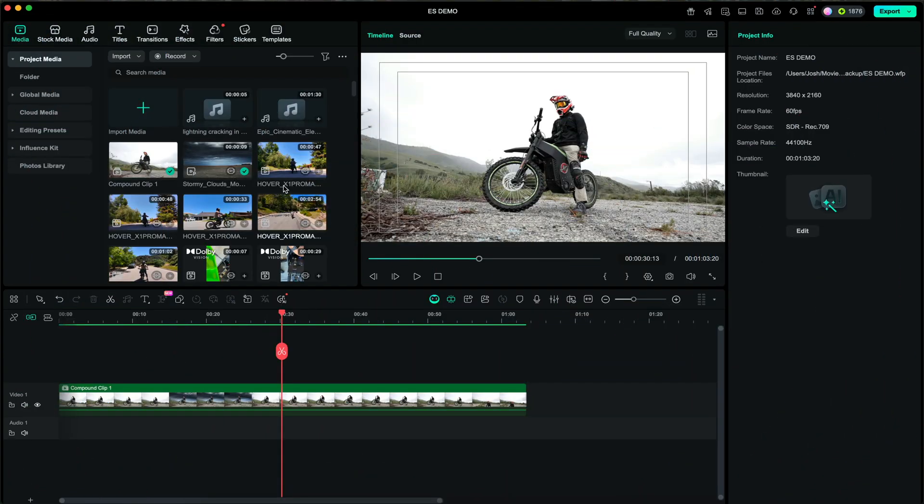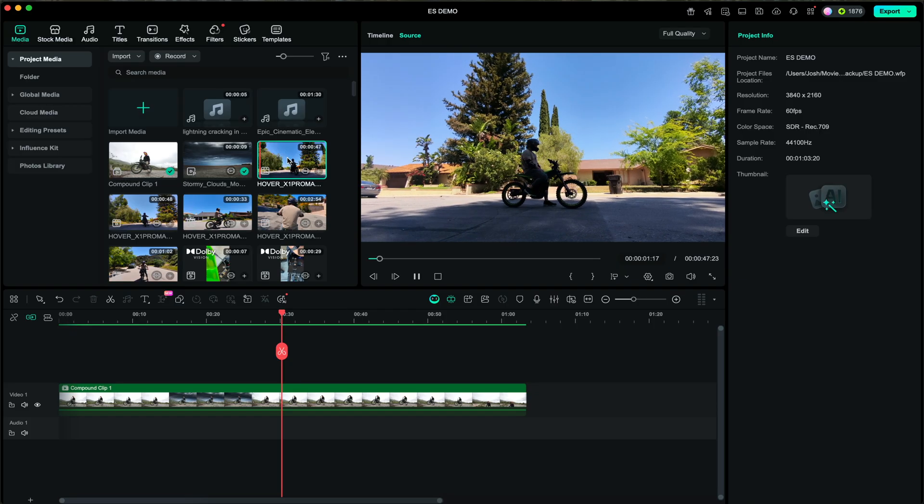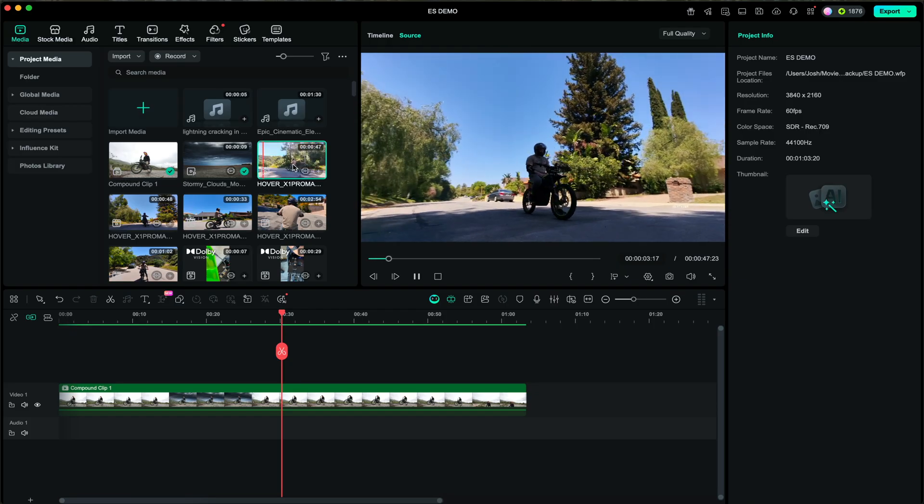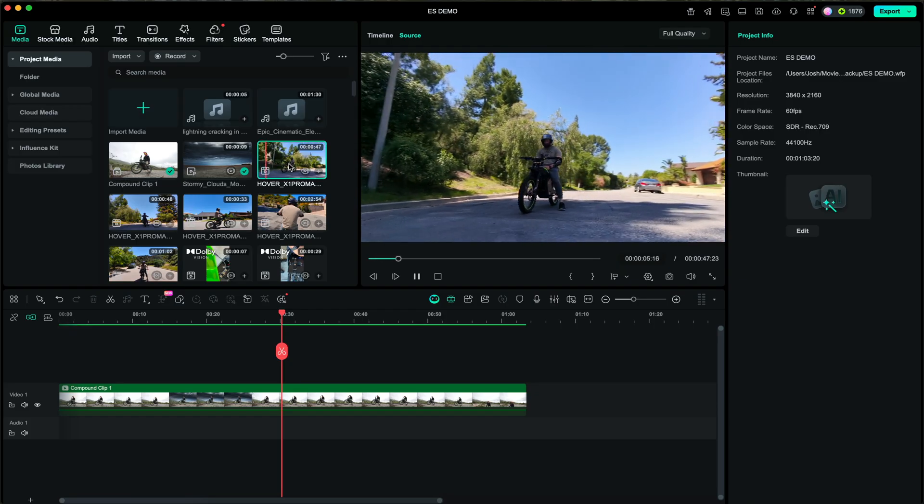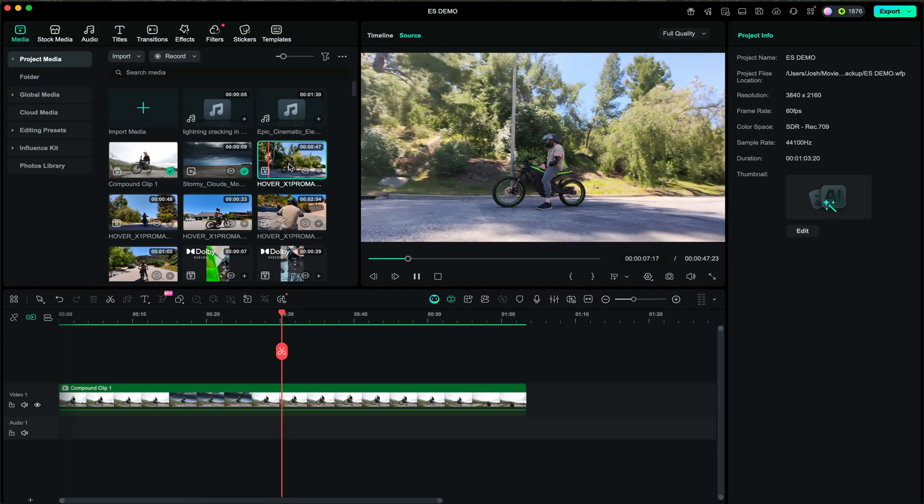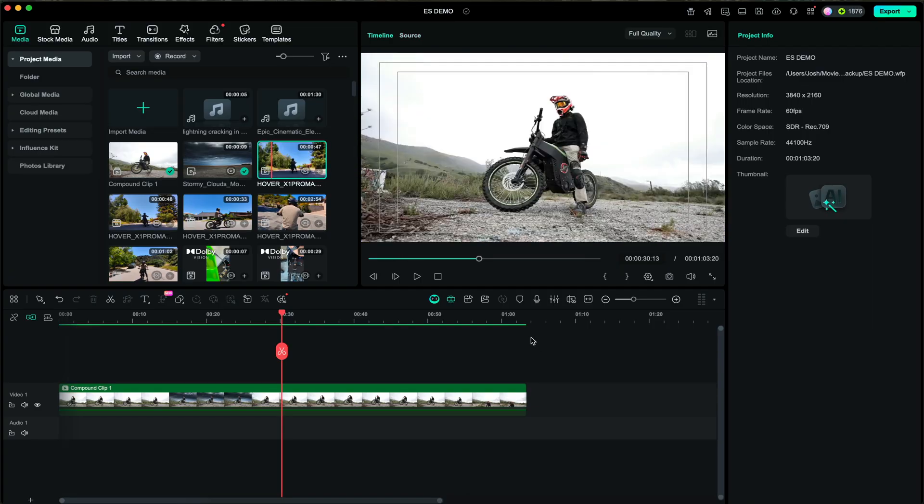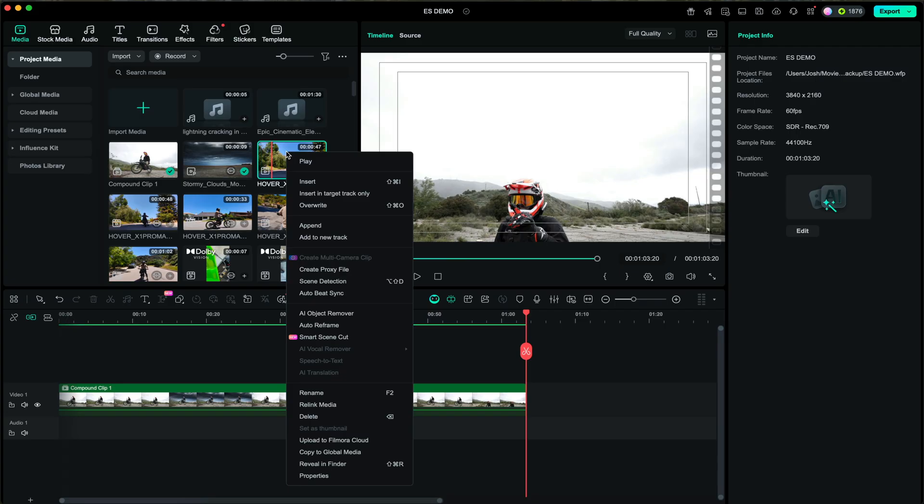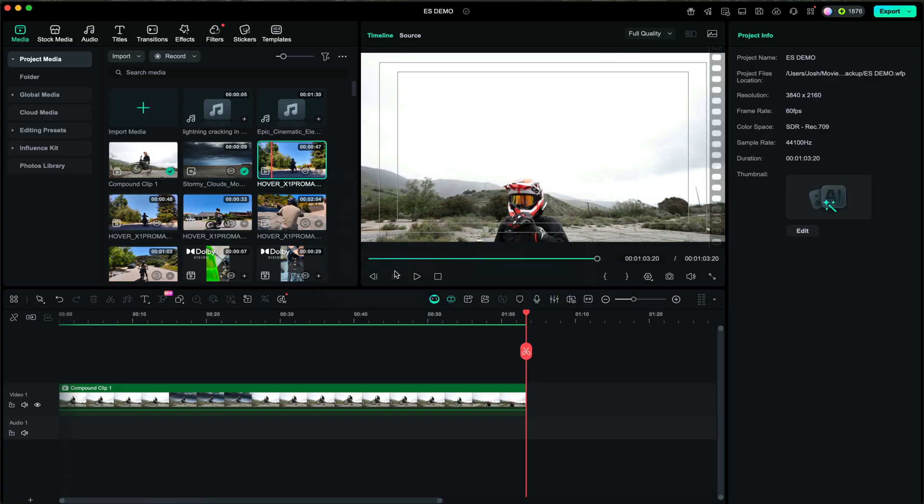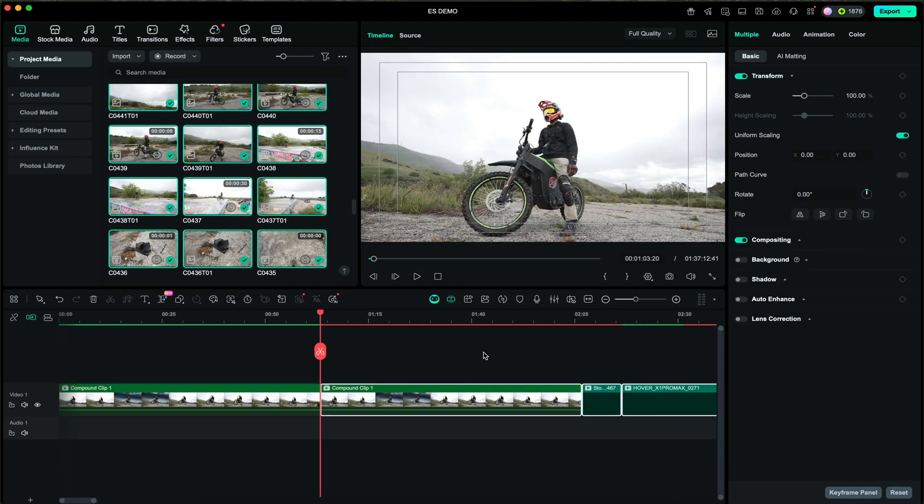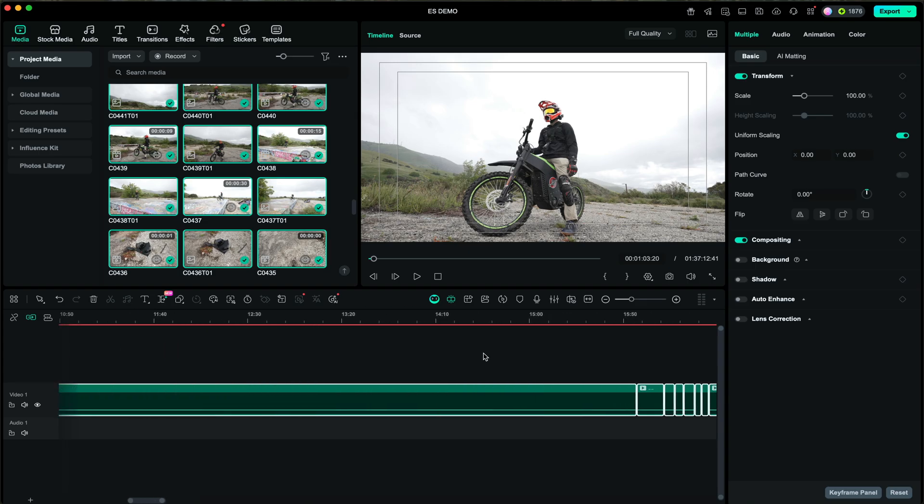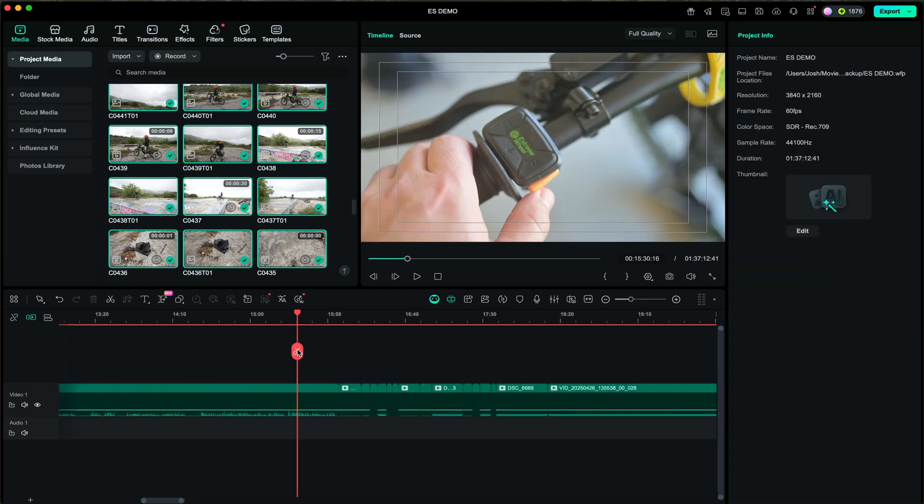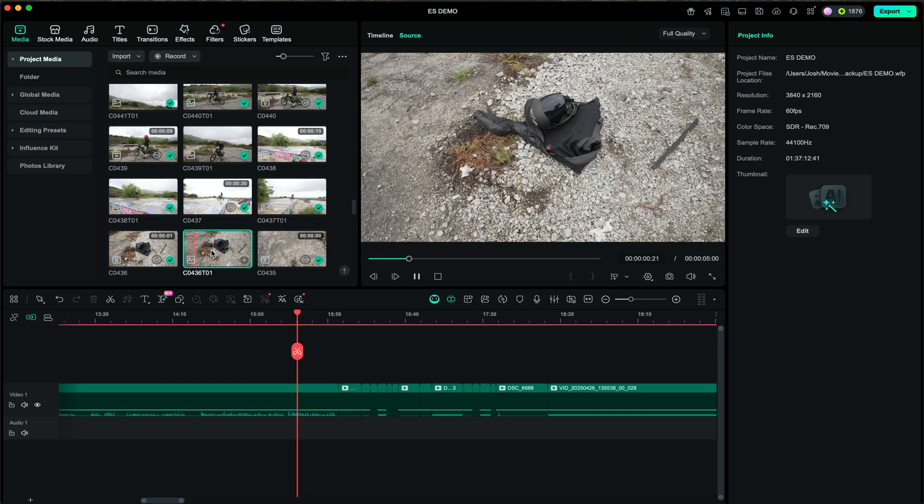To help out greatly with efficiency, Filmora now allows you to simply preview the clip by having your mouse over it in your media library. You can also simply drop it down into your timeline by right-clicking and clicking on append. This will add it to the previous clip that's already in your timeline. This makes it so much easier than just dropping all your footage into the timeline and hunting for the correct shot.